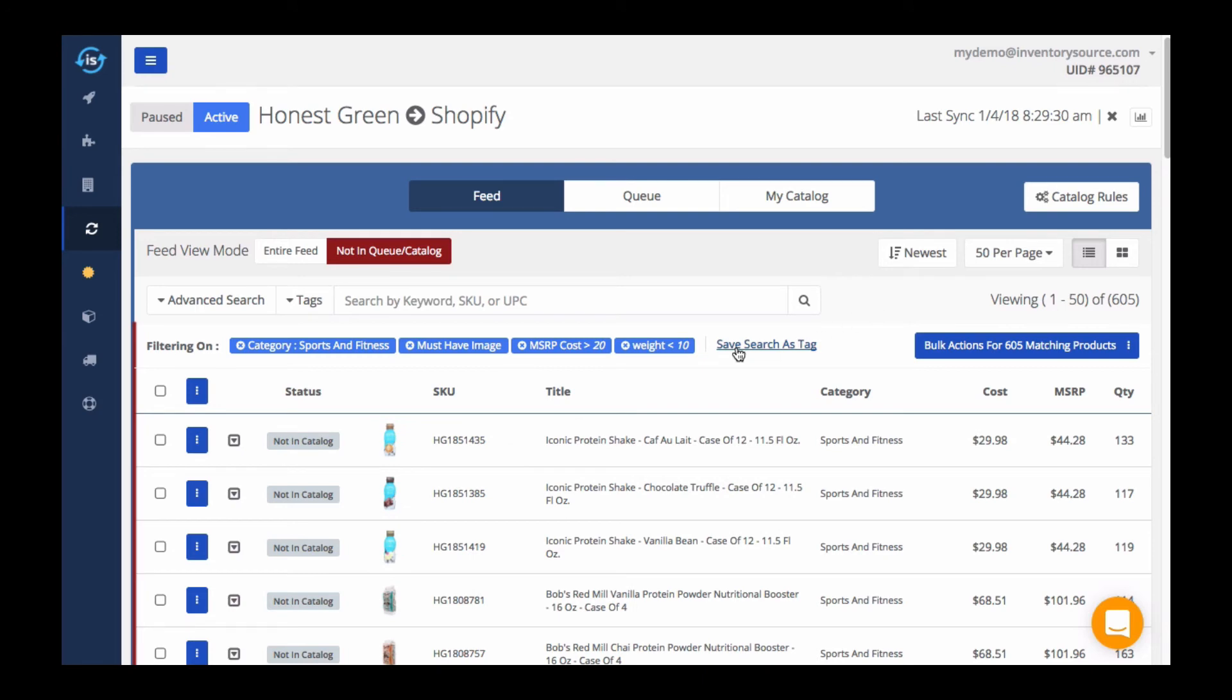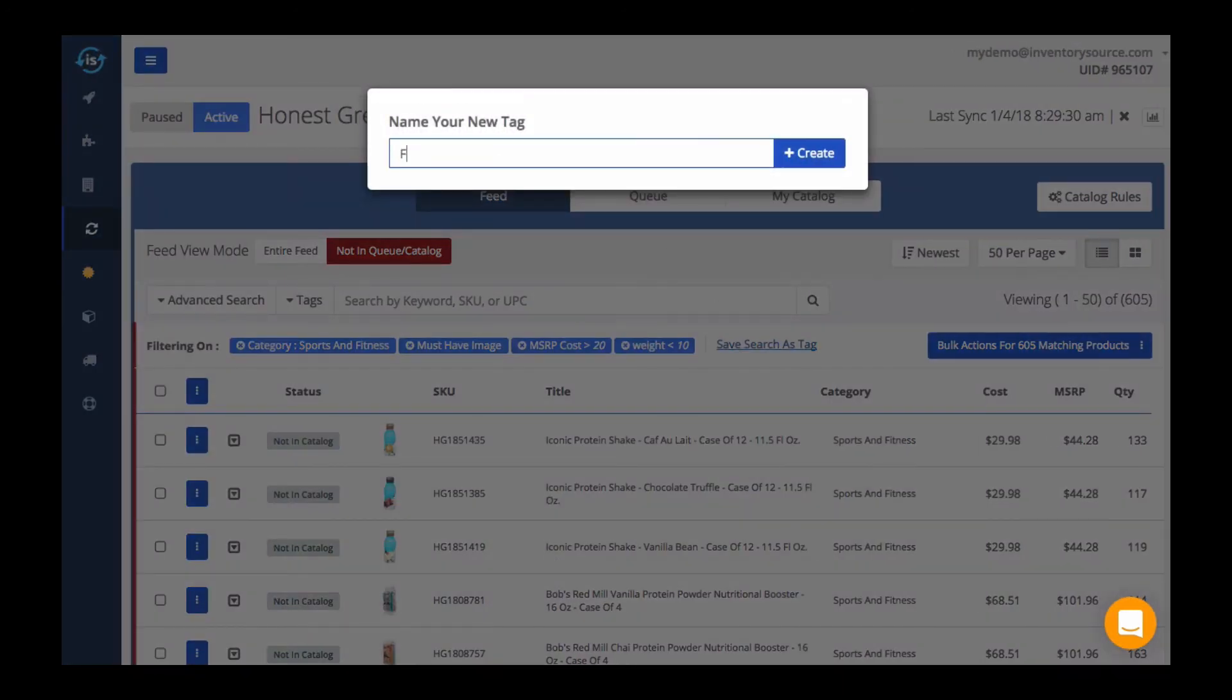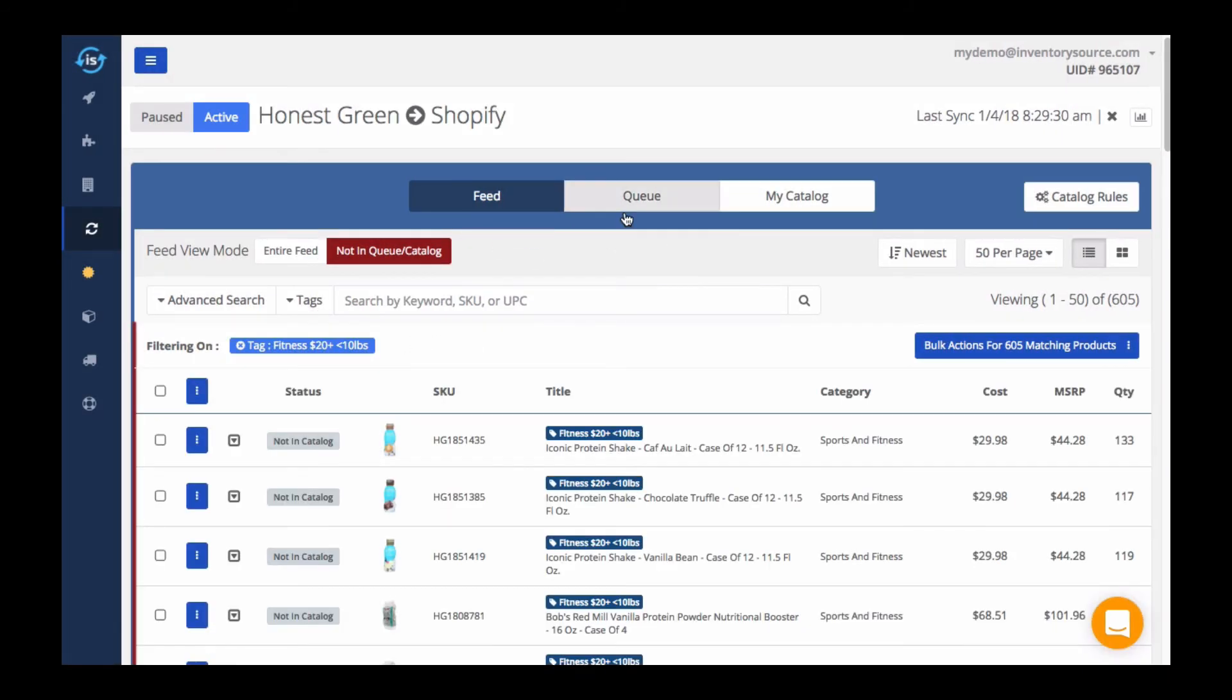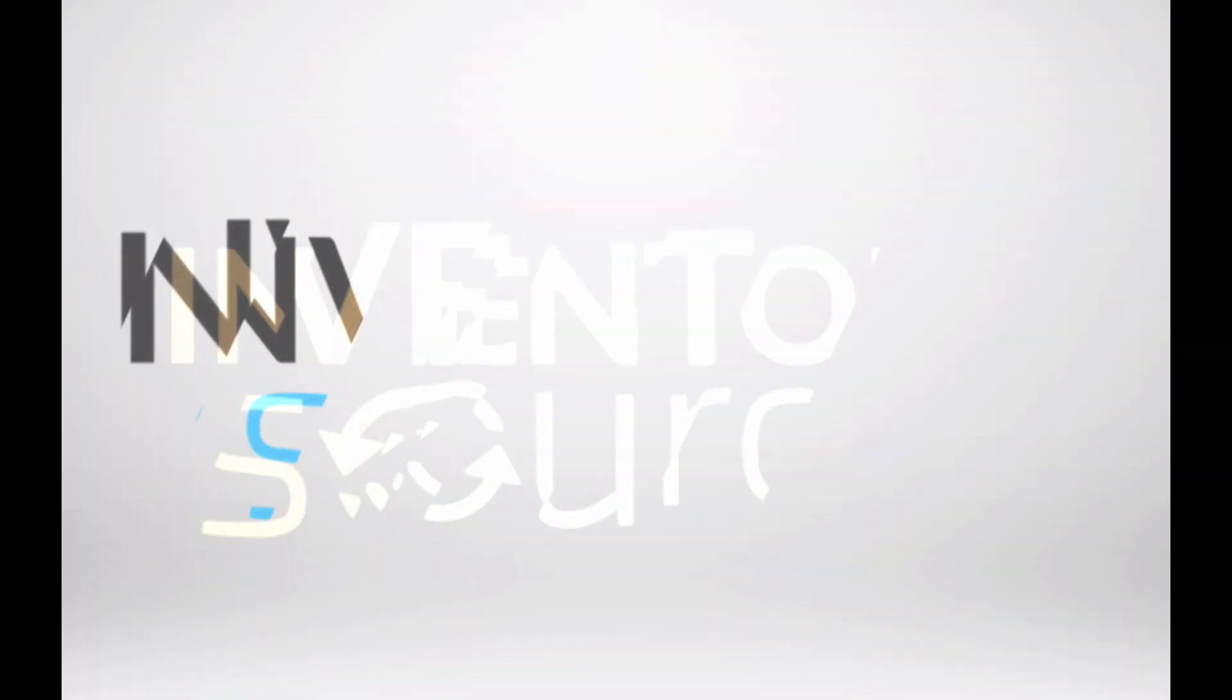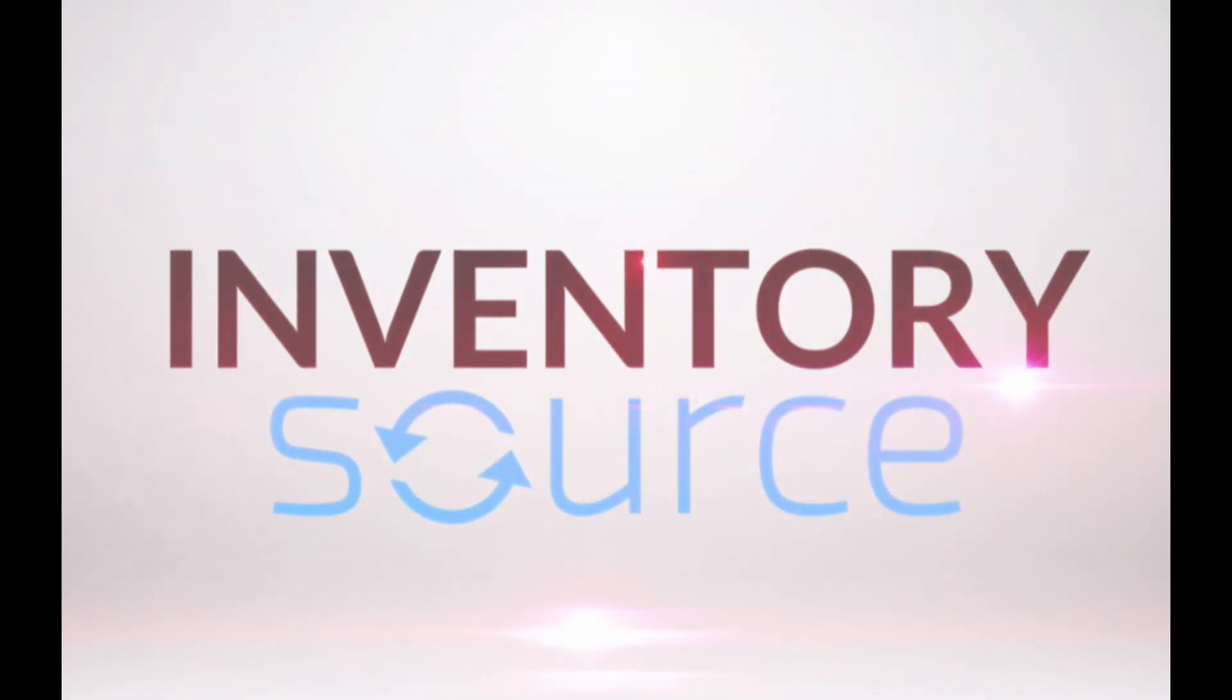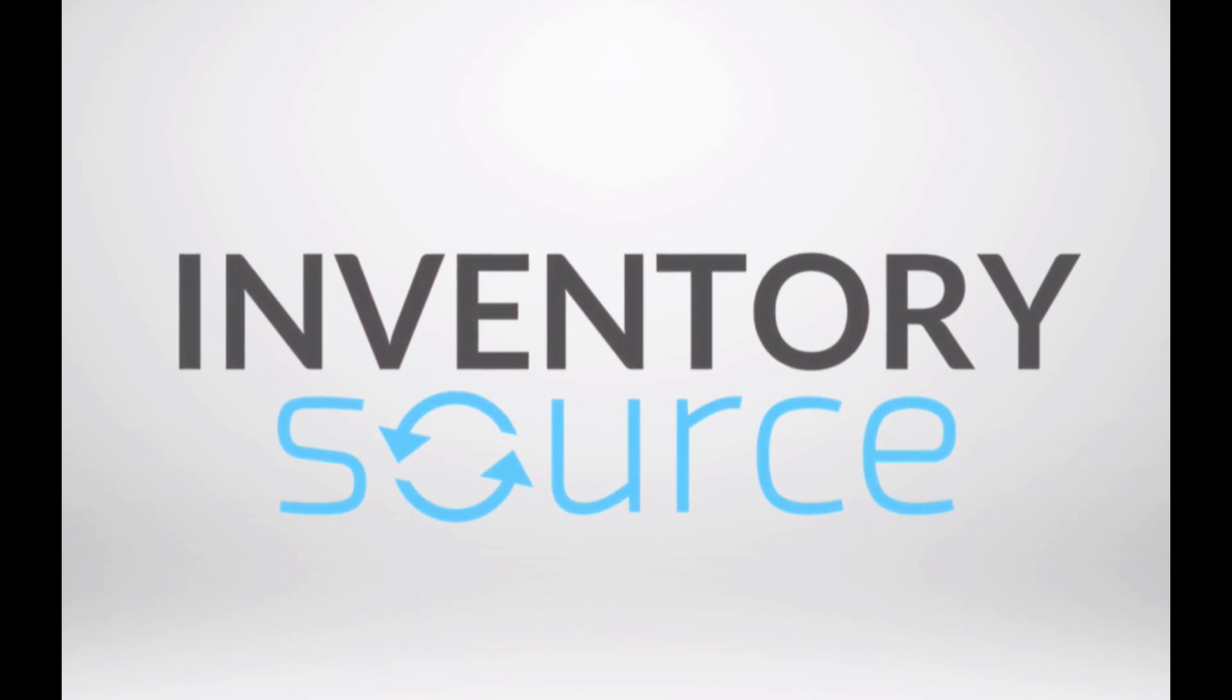Lastly, if this is a search I can see myself wanting to use again in the future, I can save it as a tag, and I can then use it again as a quick way to search across the feed, the queue, and the catalog views. Thank you very much.